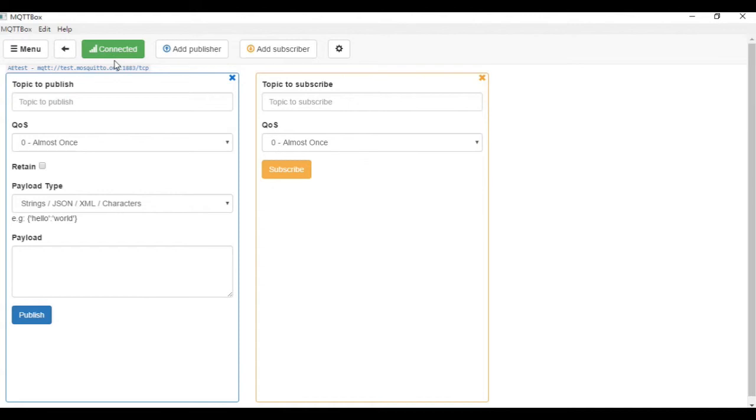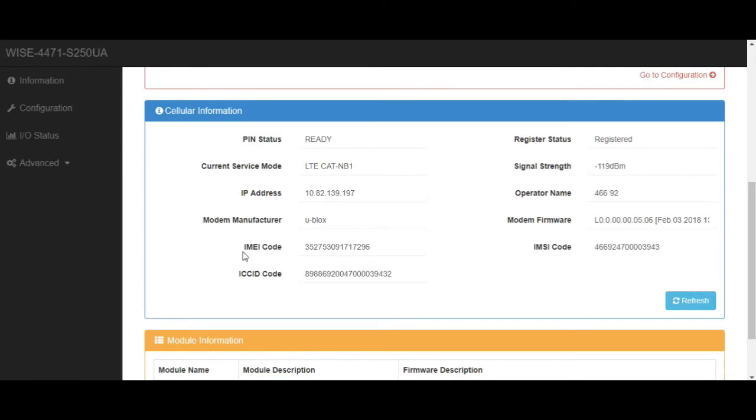Next, we will need to subscribe the topic of WISE. The topic of WISE is composed of Advantech slash IMEI code of the module and slash the data. The IMEI code could be found in the cellular information page of WISE 4471.